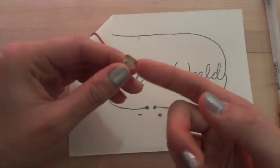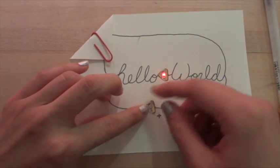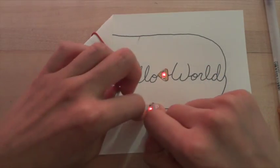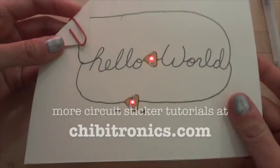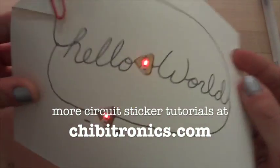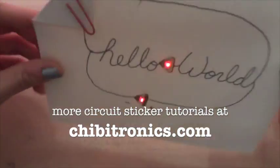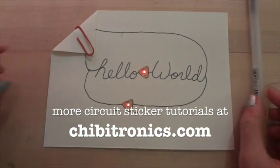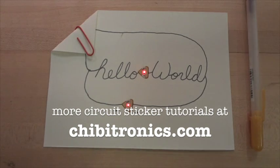If you put it in reverse, no worries, just lift your sticker and turn it around. You can find more tutorials like this one at Chibitronics.com. Have fun drawing your circuits!